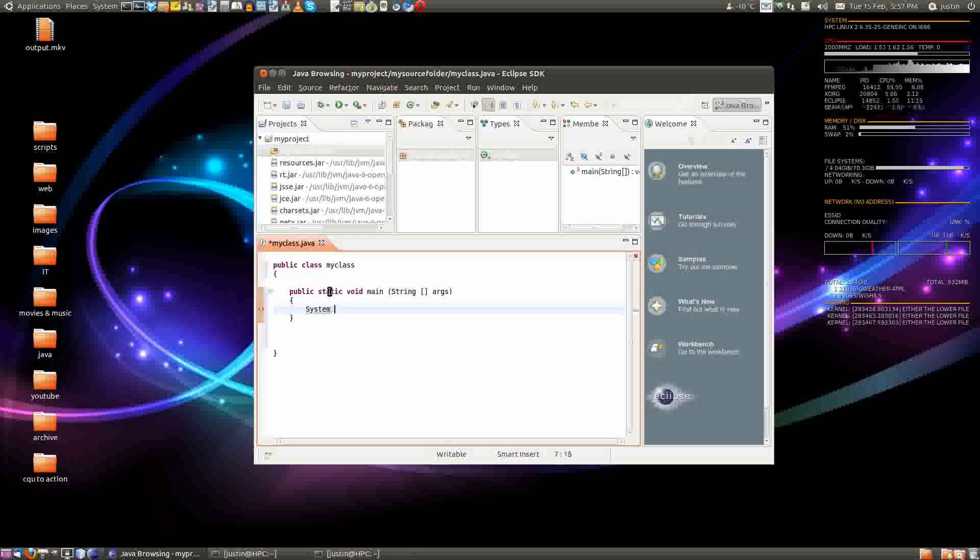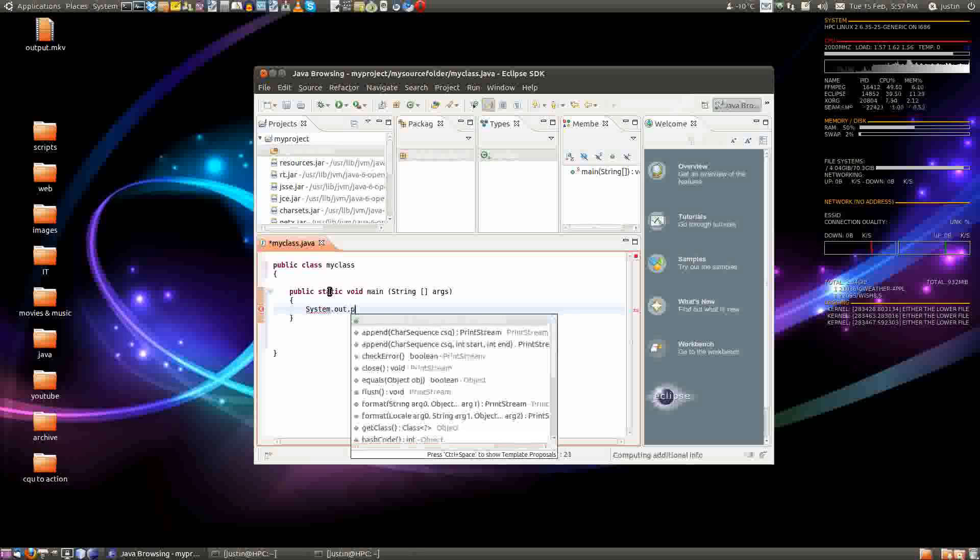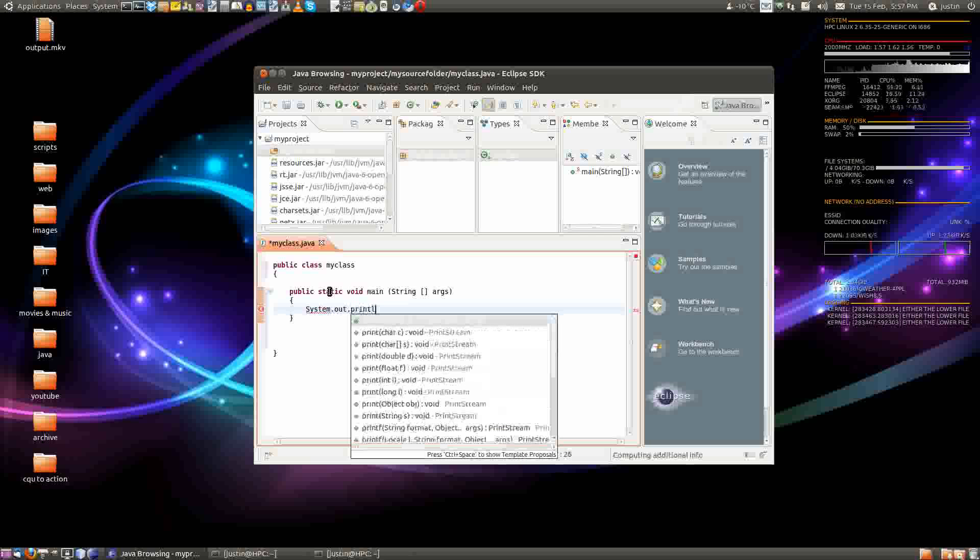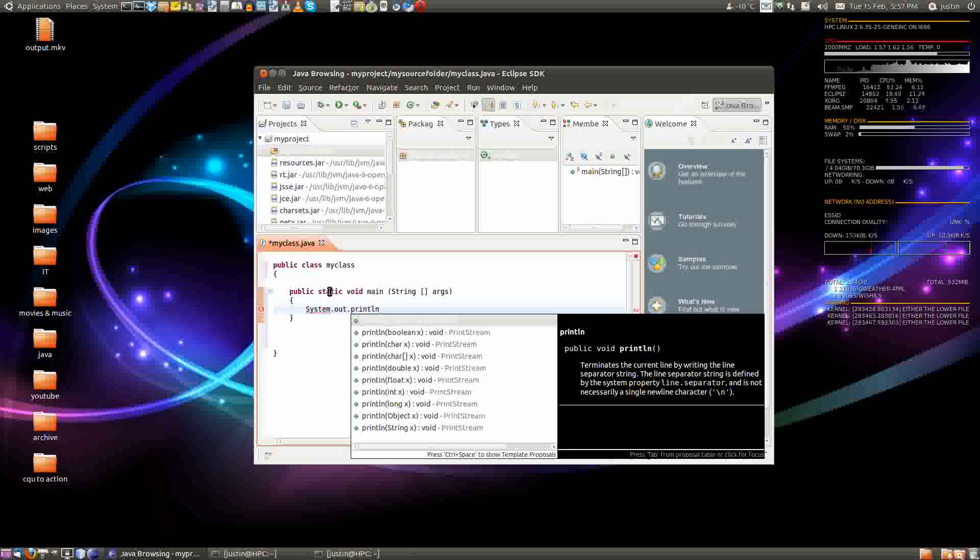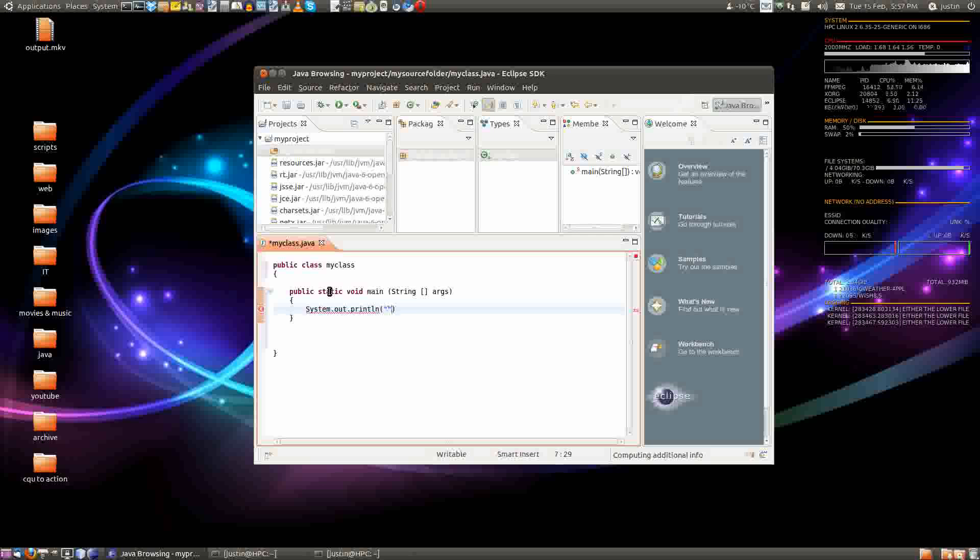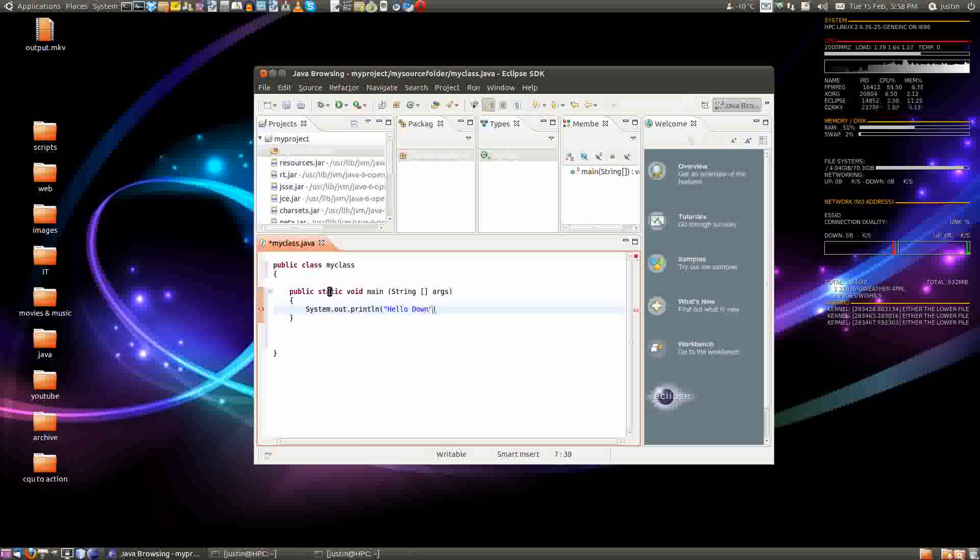So, system dot out dot print, written line if you want. And now I'm going to write hello world. Hello, down under.